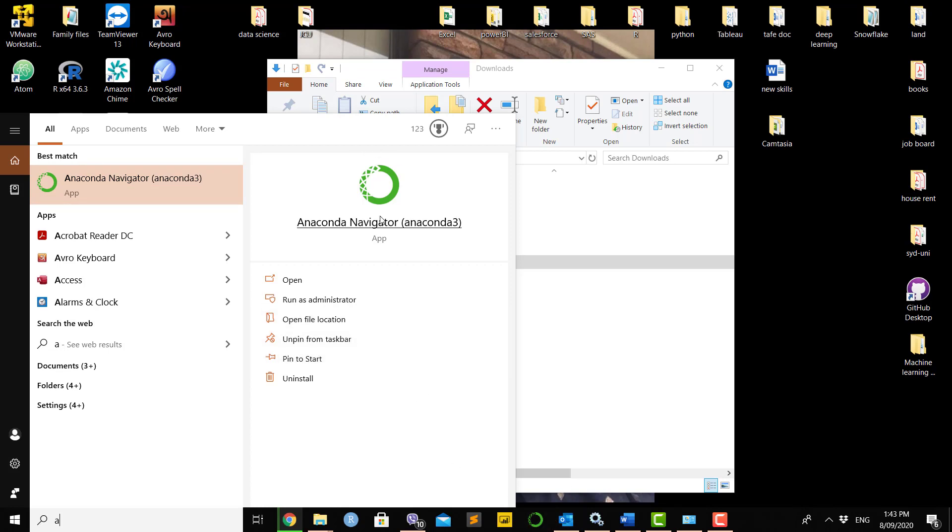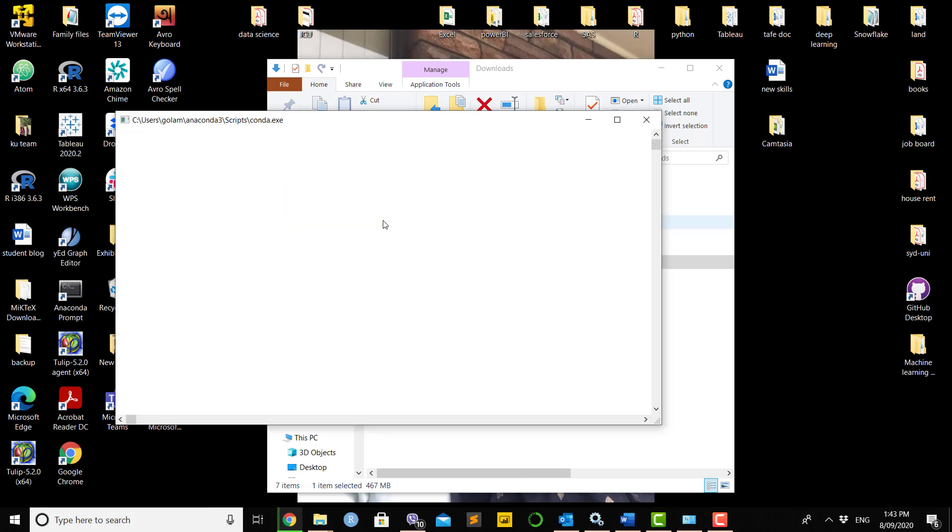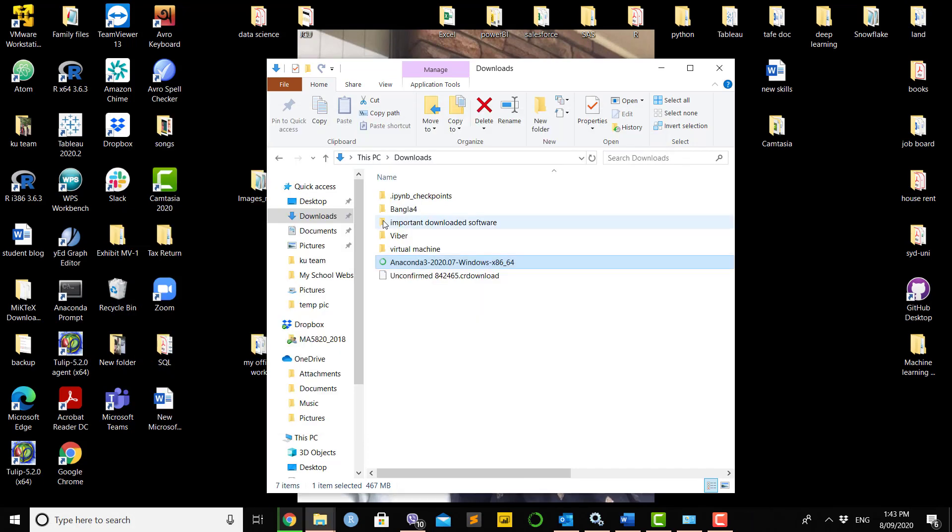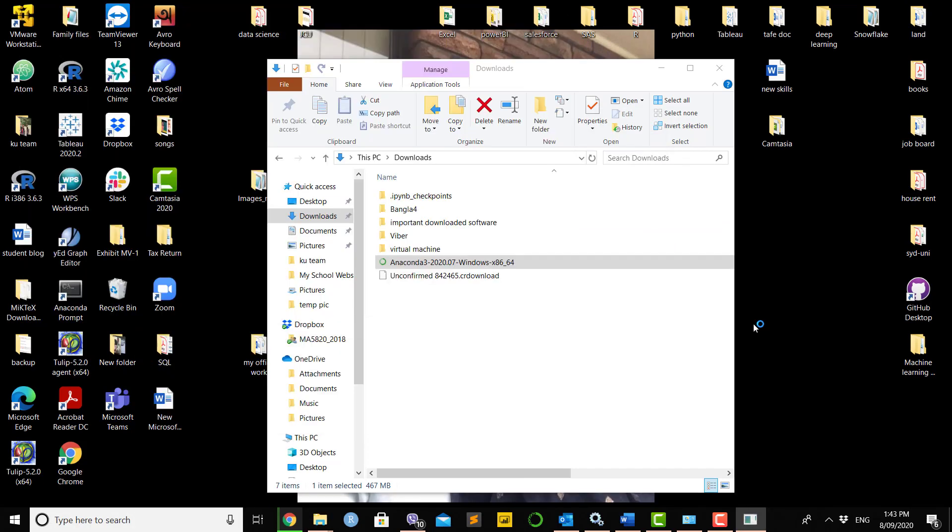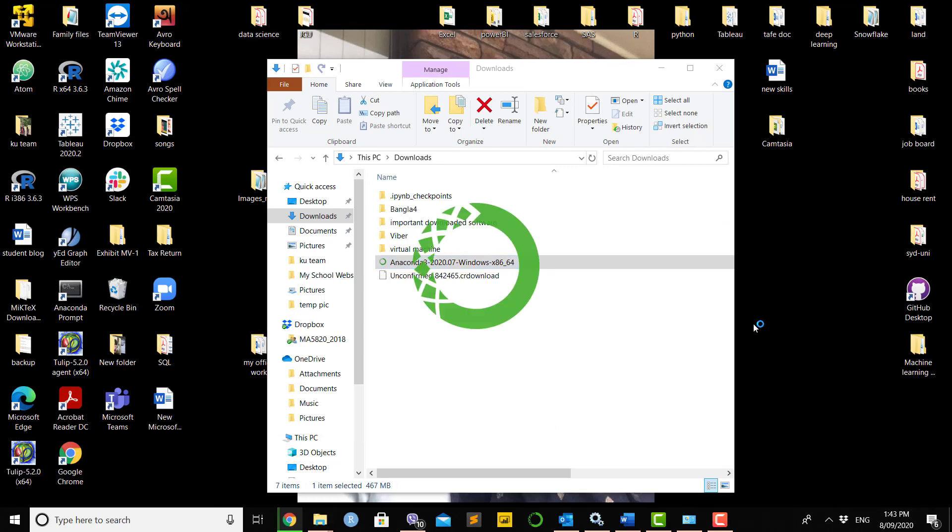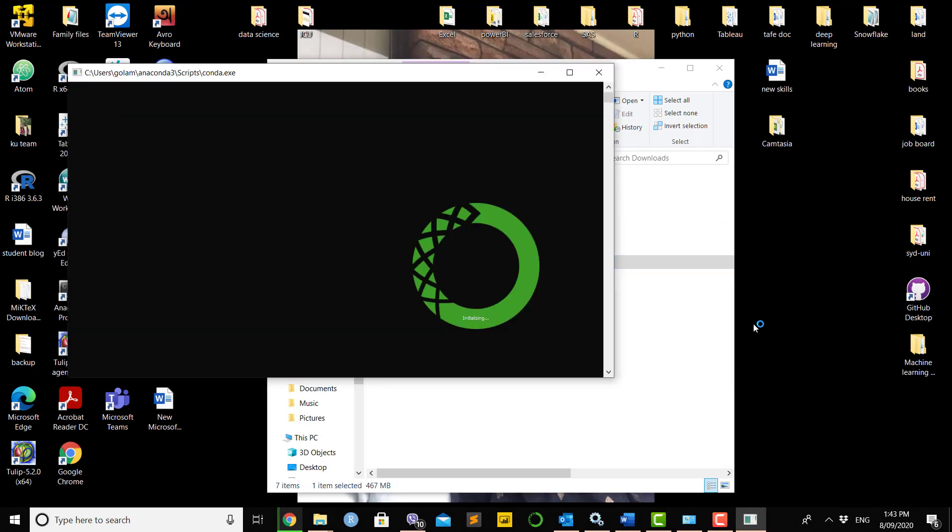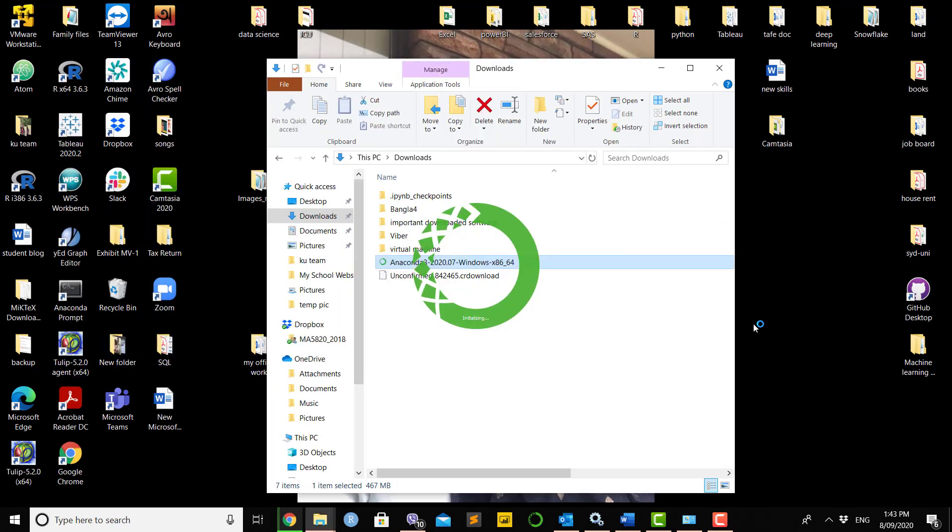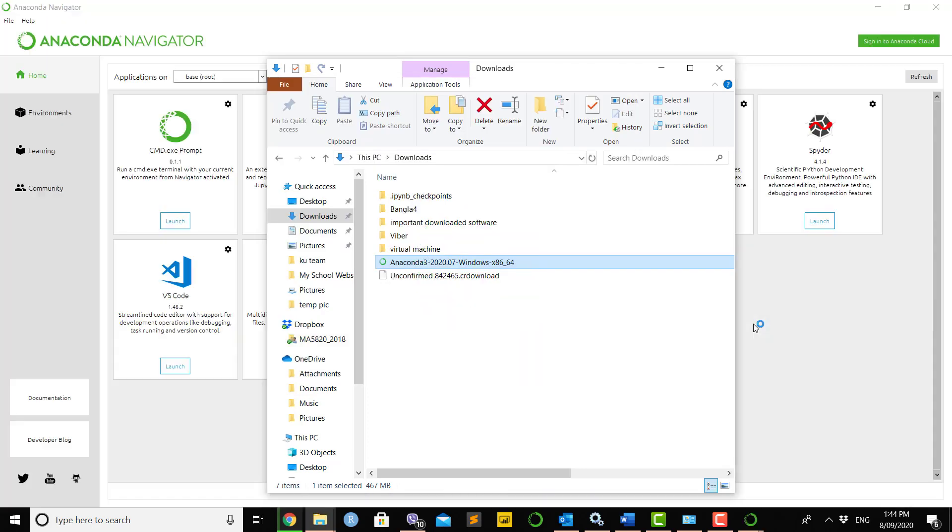If you type 'anaconda' in your search, you'll see the Anaconda Navigator app open. I've also seen it's pinned to my taskbar here. Let's double-click there. Once you click, it will open the Anaconda window.